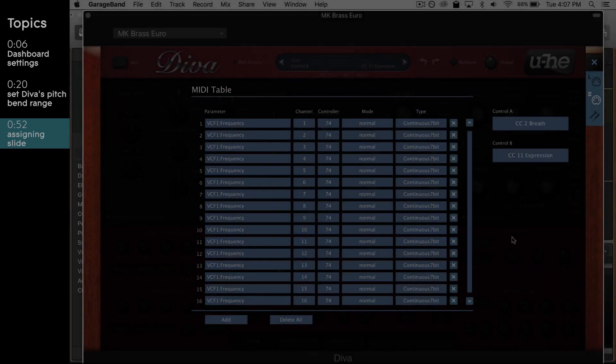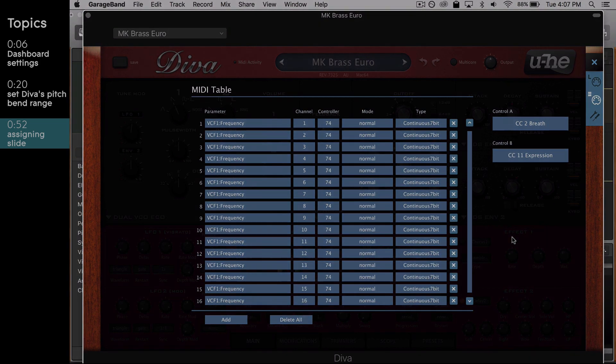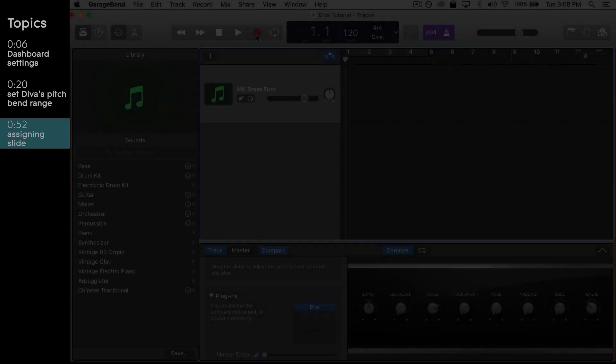When you're finished, it should look like this. Once you've completed this, you're now good to go. You're now ready to get lost in Diva's synth soundscapes.